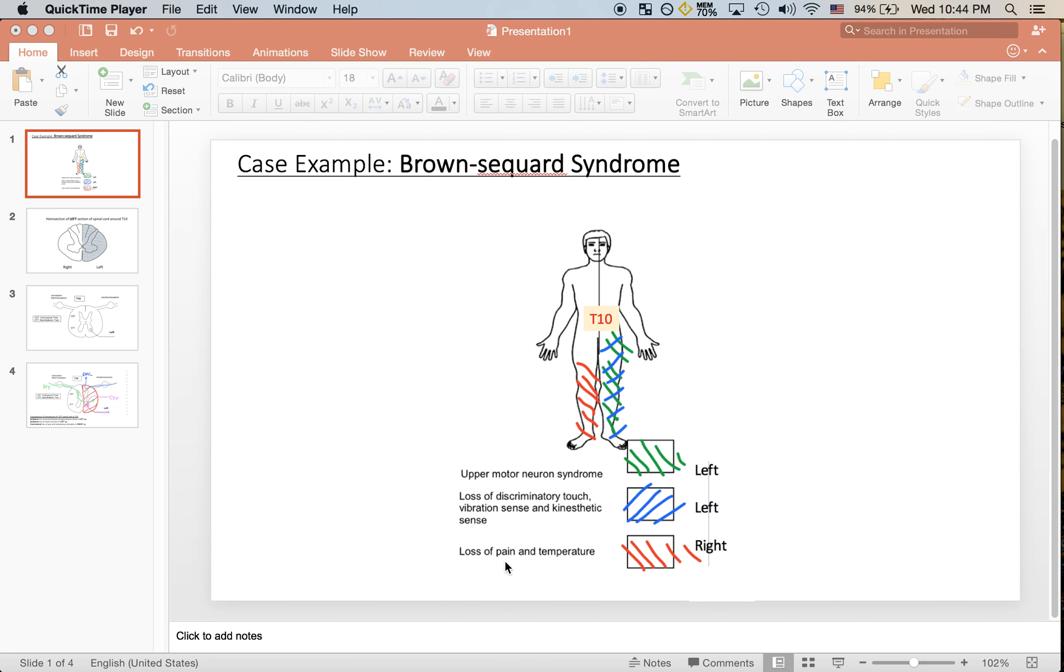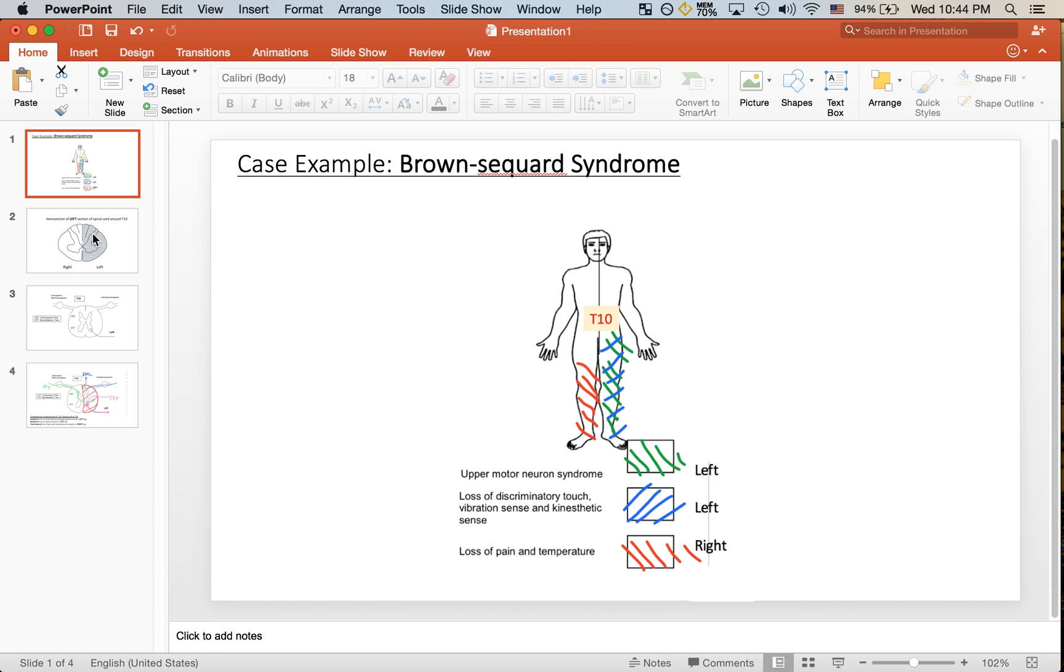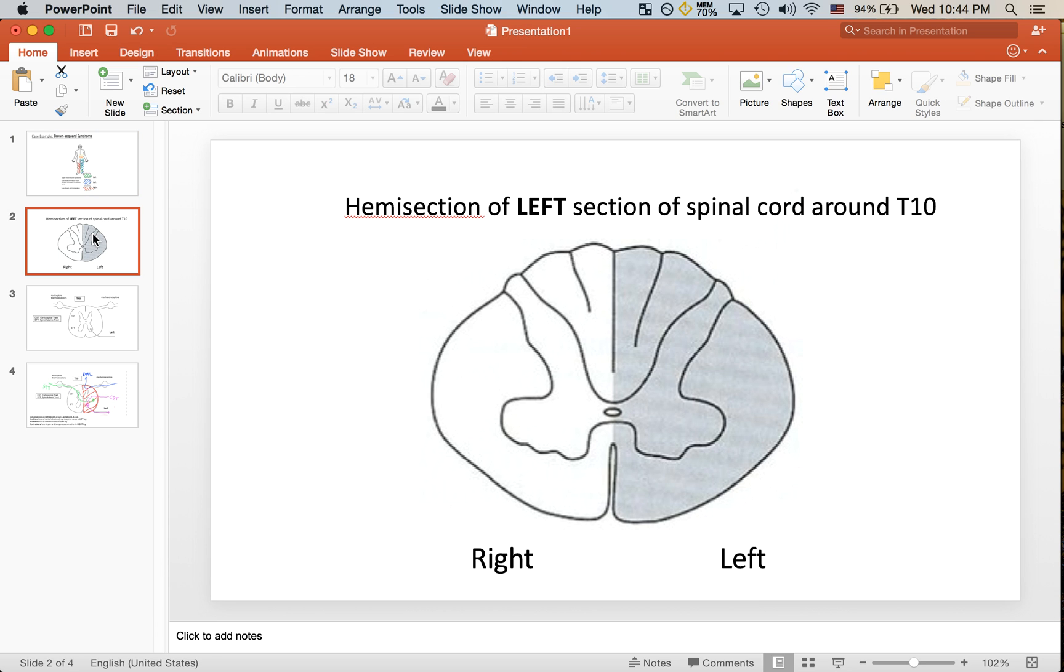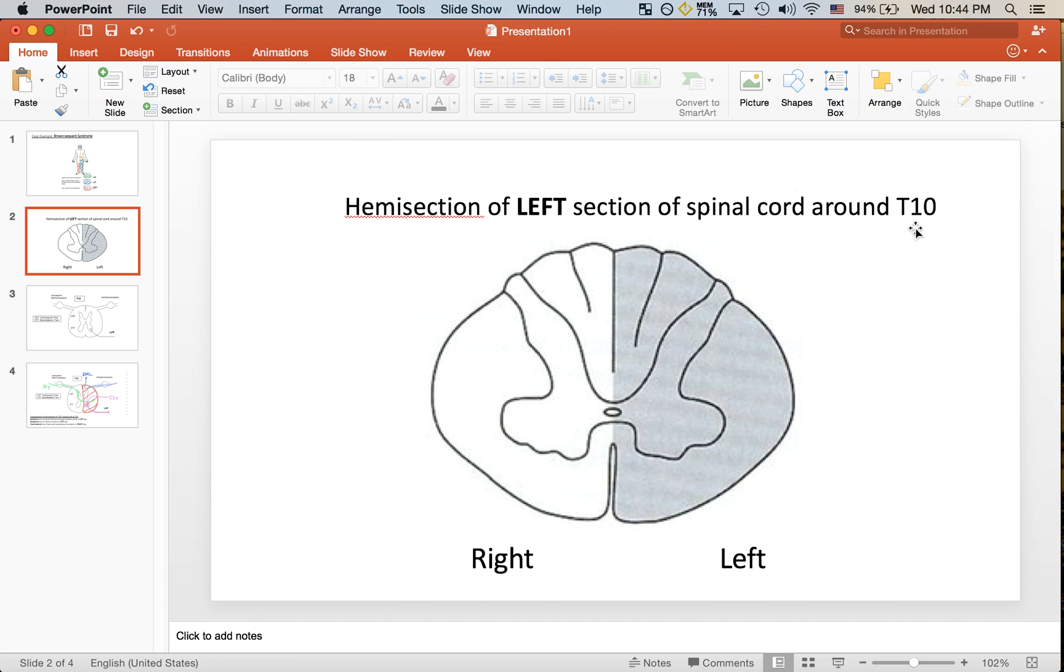You can see that this patient is presenting with a variety of different neurological issues. It may seem complicated at first, however it's easily explained by one event. In this case, it is a hemisection of the left section of the spinal cord, and in our specific patient case, it's around T10.